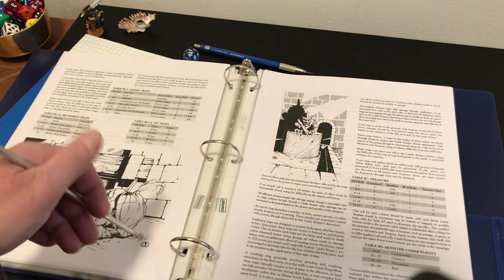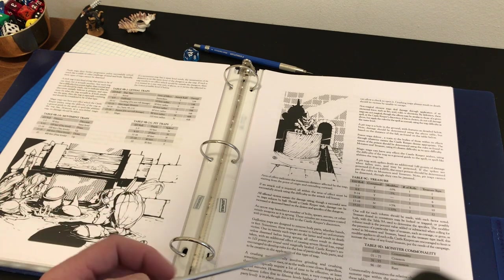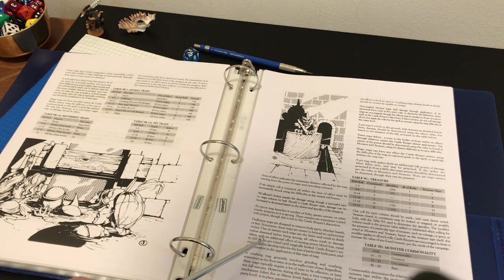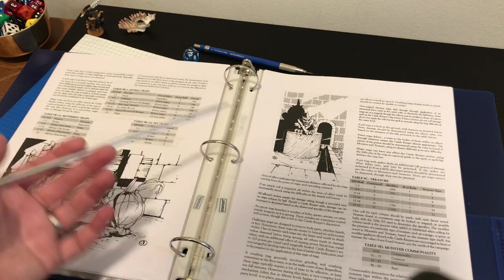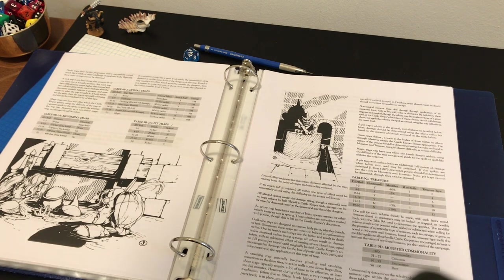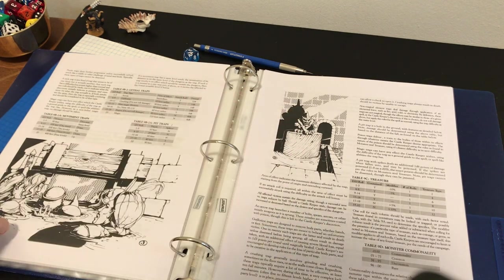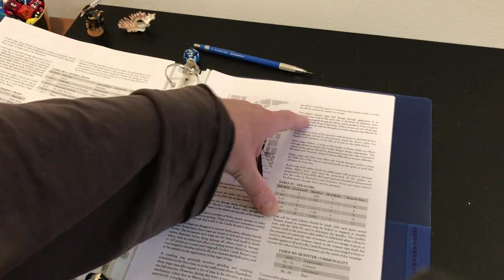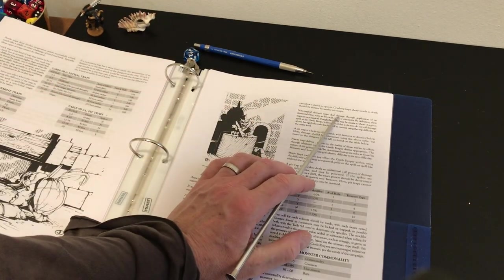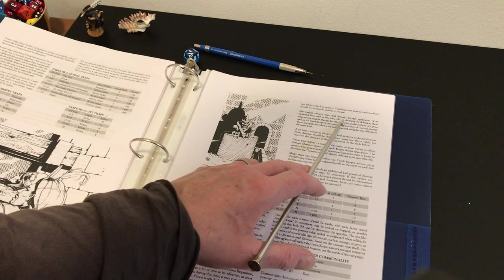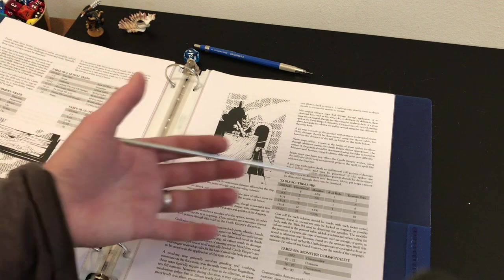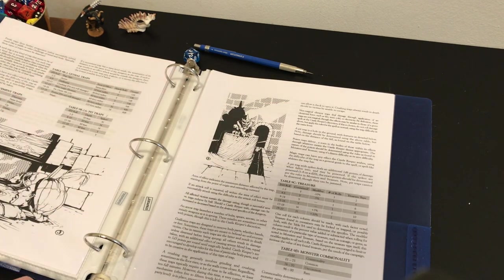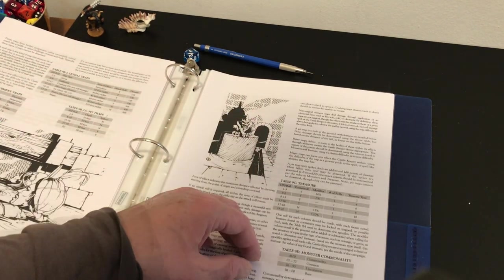For example, this guillotine trap is designed to remove body parts, whether hands or feet. Sometimes these traps are meant to behead an unfortunate victim. One in 20 such traps are the latter and result in death unless disarmed before being sprung. It gives you a little bit more of a way of having the trap be created and then also having the trap have an effect. There's severe blood loss equal to 1d3 points per round until magically healed, for example. Castle keepers are encouraged to develop rules for the loss of particular body parts.